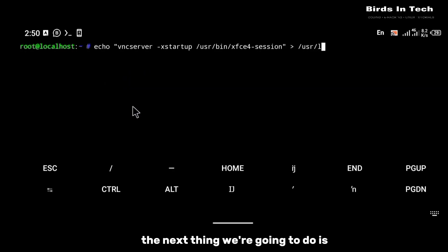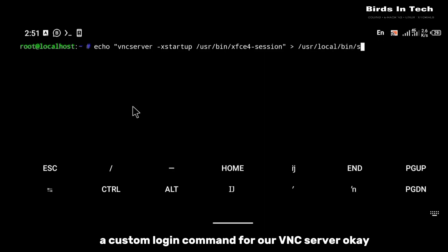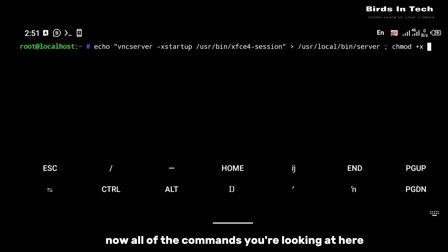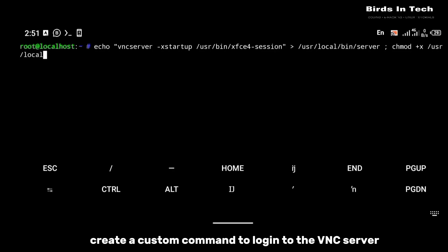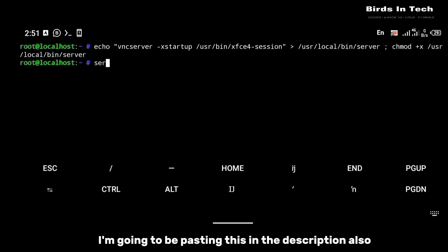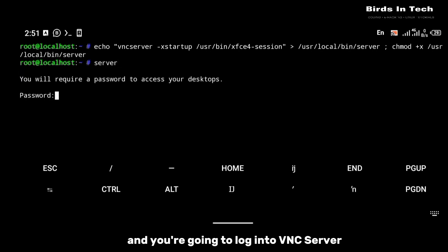After that, the next thing we're going to do is create a custom login command for our VNC server. All of the commands you're looking at here are going to create a custom command to log into the VNC server and give it executable permission. I'm going to be pasting this in the description also, so just go there and copy from there.